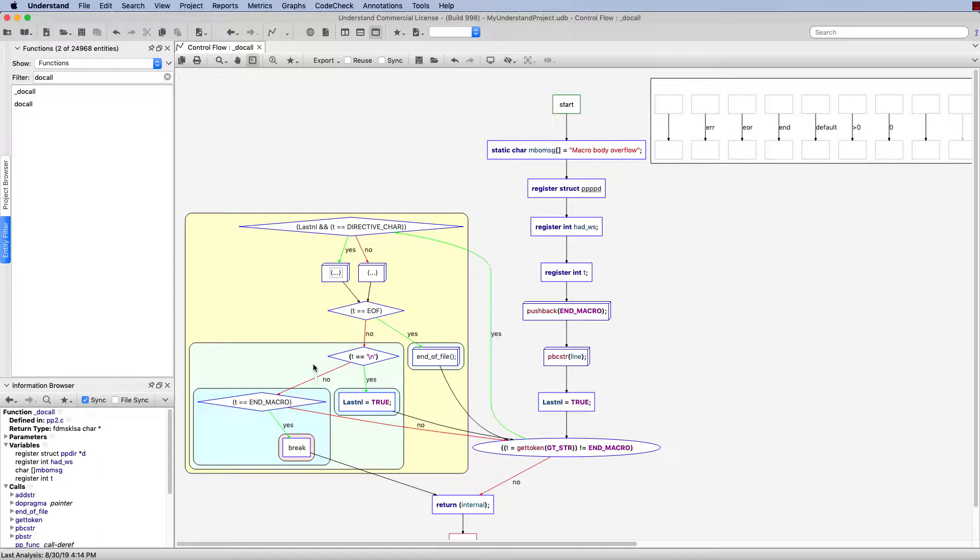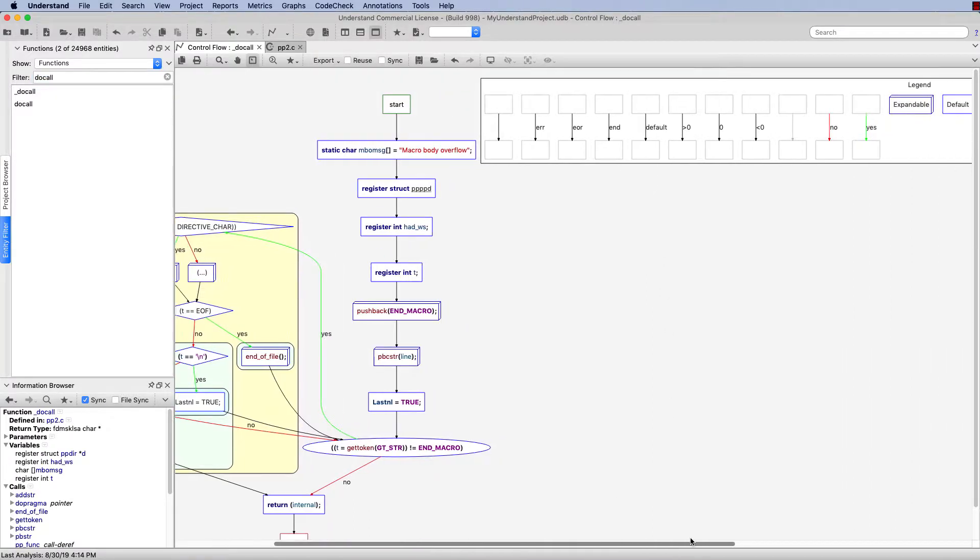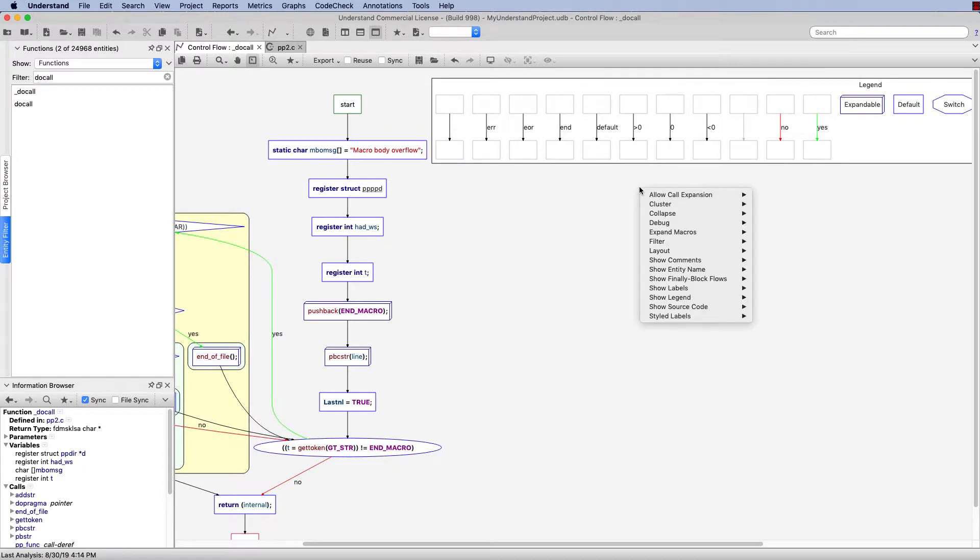Now there's a lot of different options we have to customize this graph as far as what we can see and what we can't see. Up at the top, we see here the legend for this graph. We can take a look at that, but I think it's pretty self-explanatory, so I'm just going to go ahead and right-click, come down, and turn off the legend.